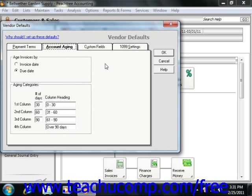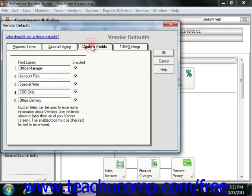You can set up to five additional fields for maintaining custom information on your vendors within the Custom Fields tab. You define what data to record here, and then fill in the desired values for each new vendor record when you later create it.